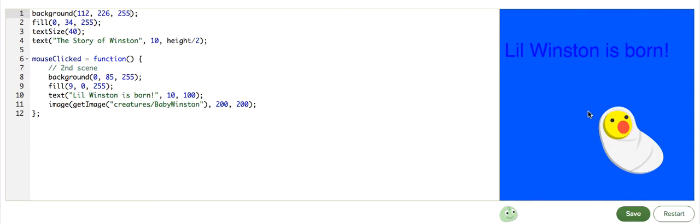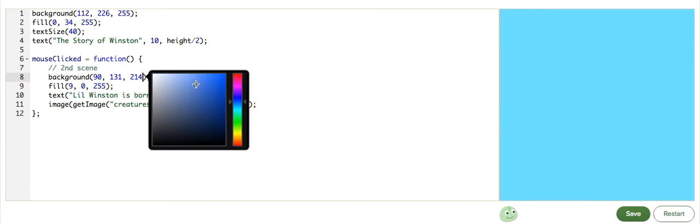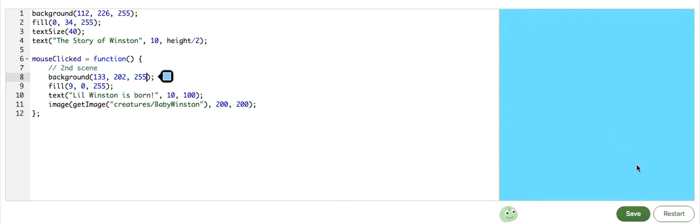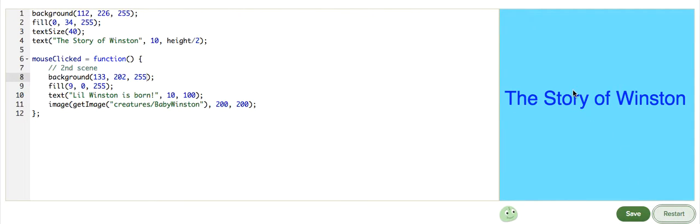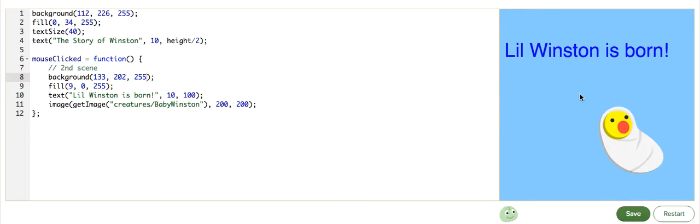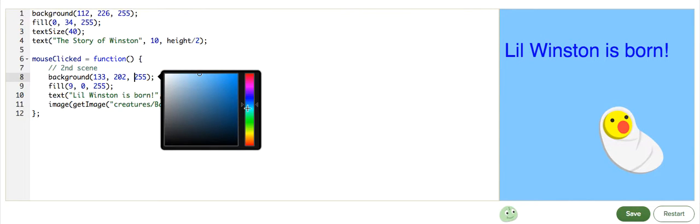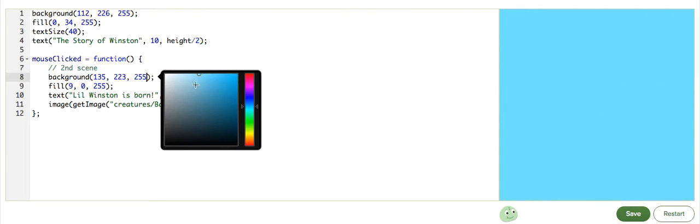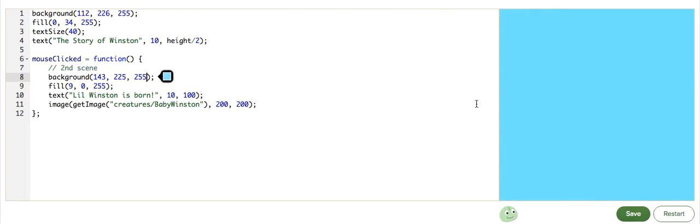I'll probably need it to be even lighter. You might be noticing something. Whenever I edit the second scene, it takes me back to the first scene,